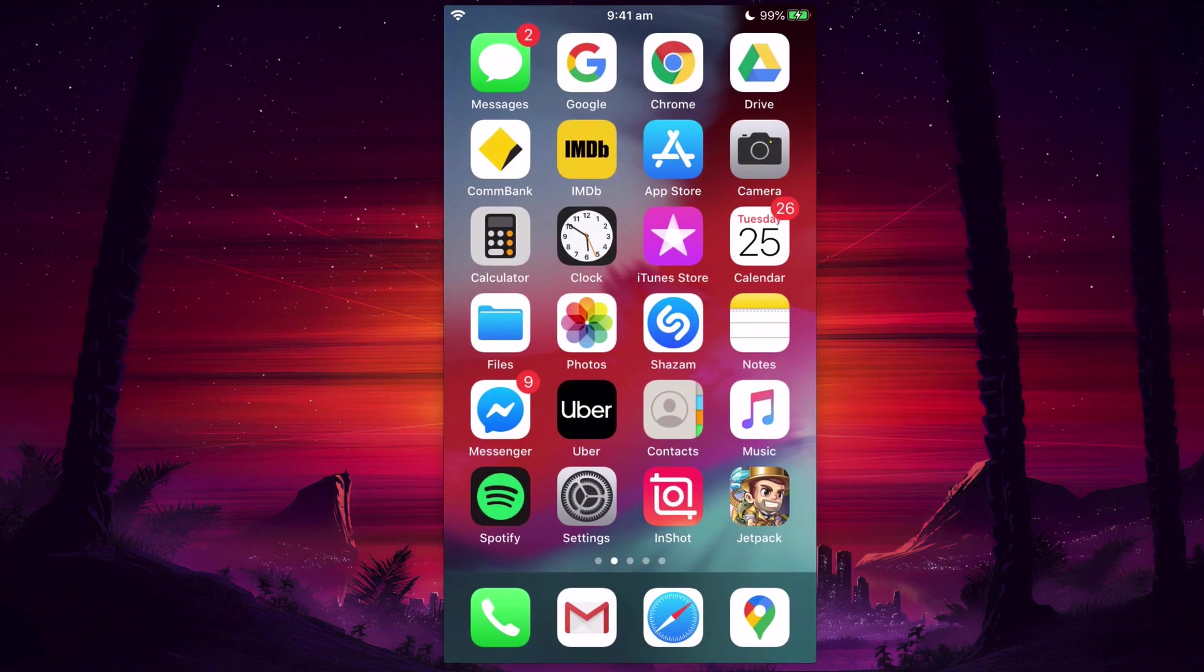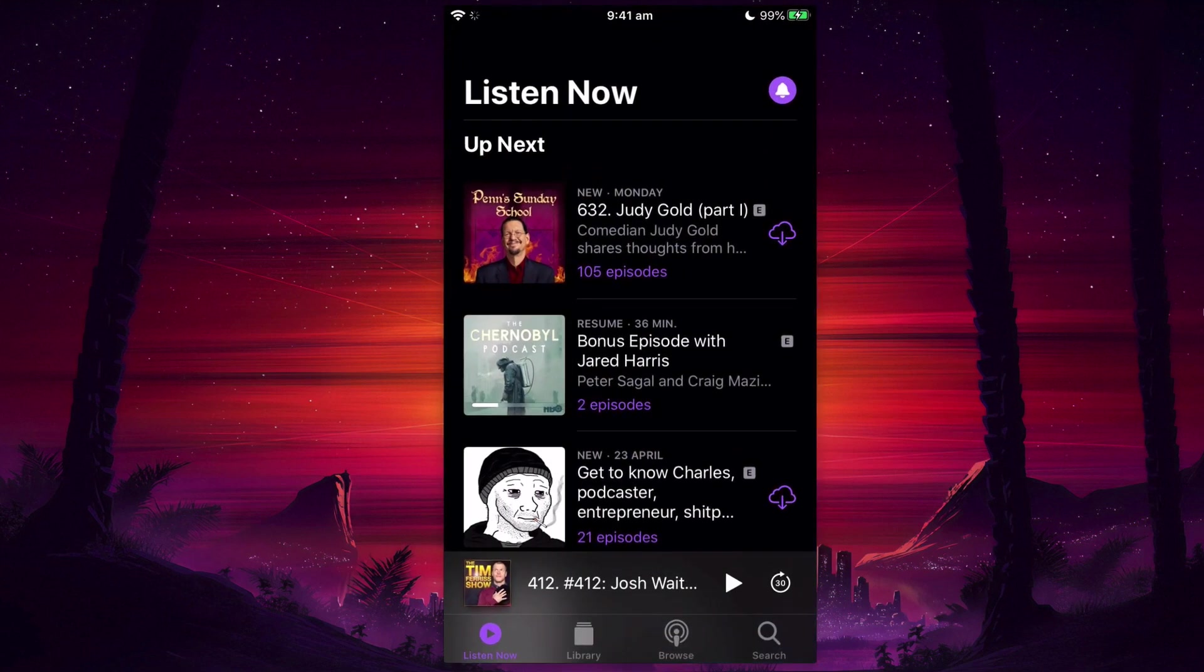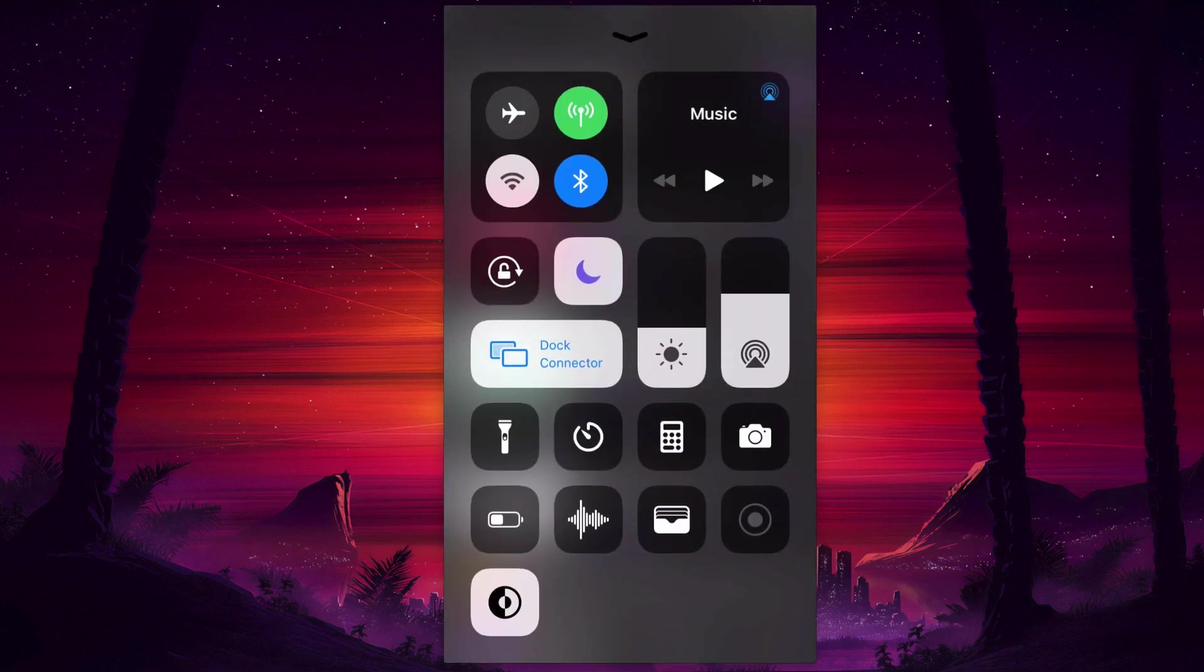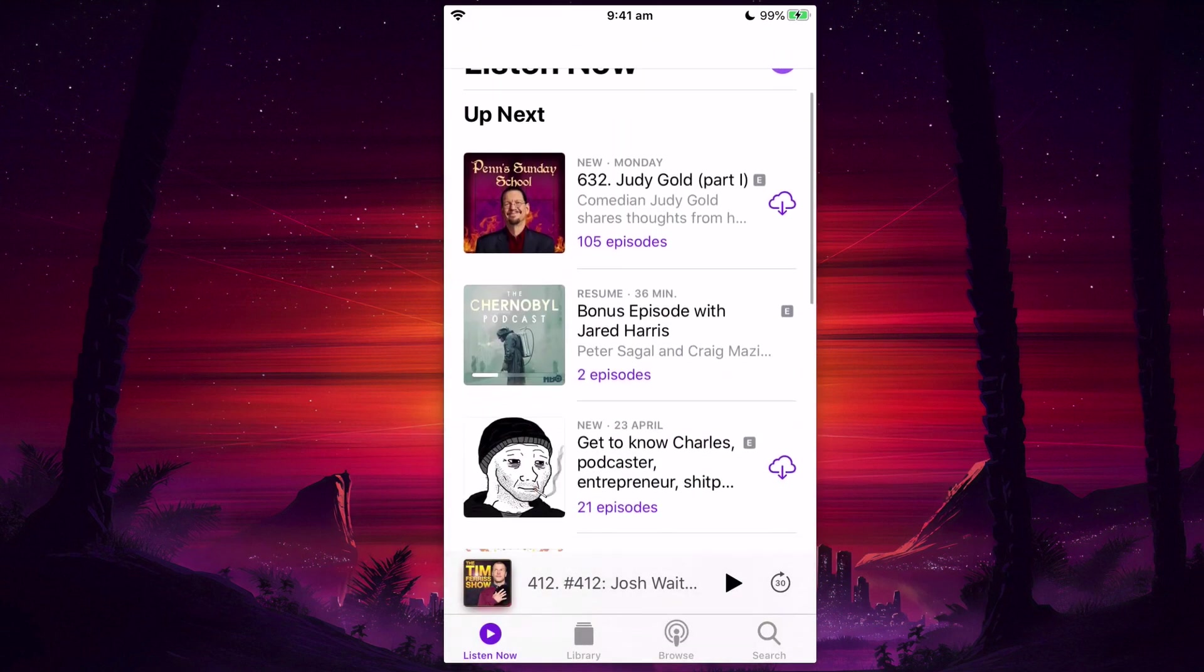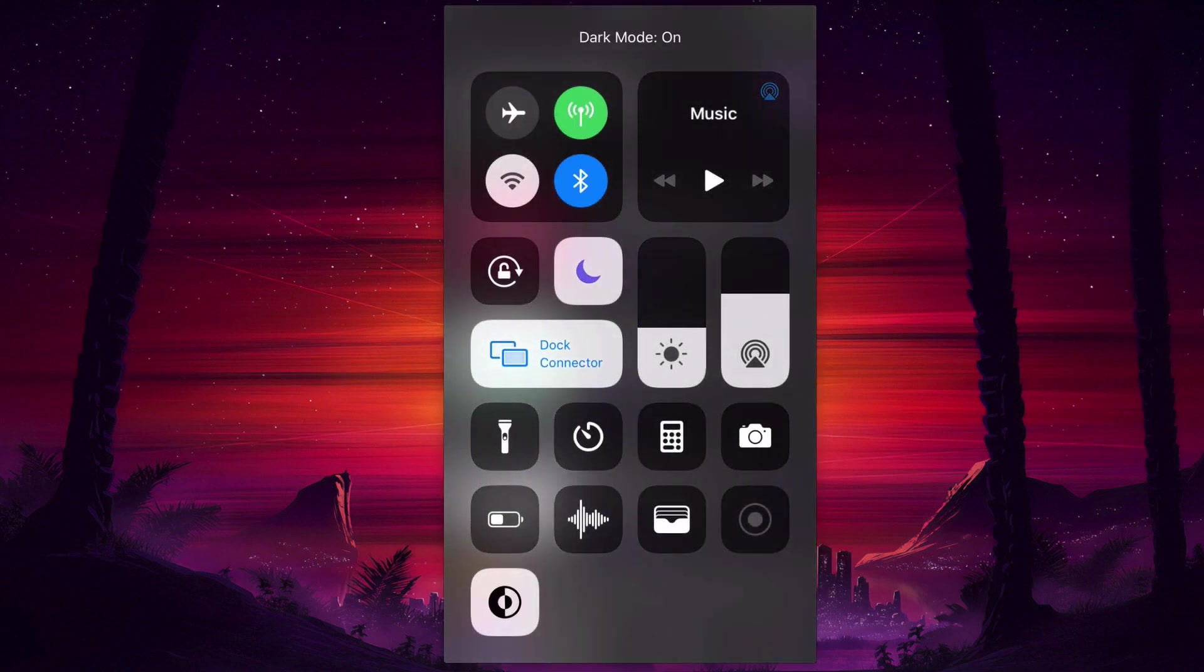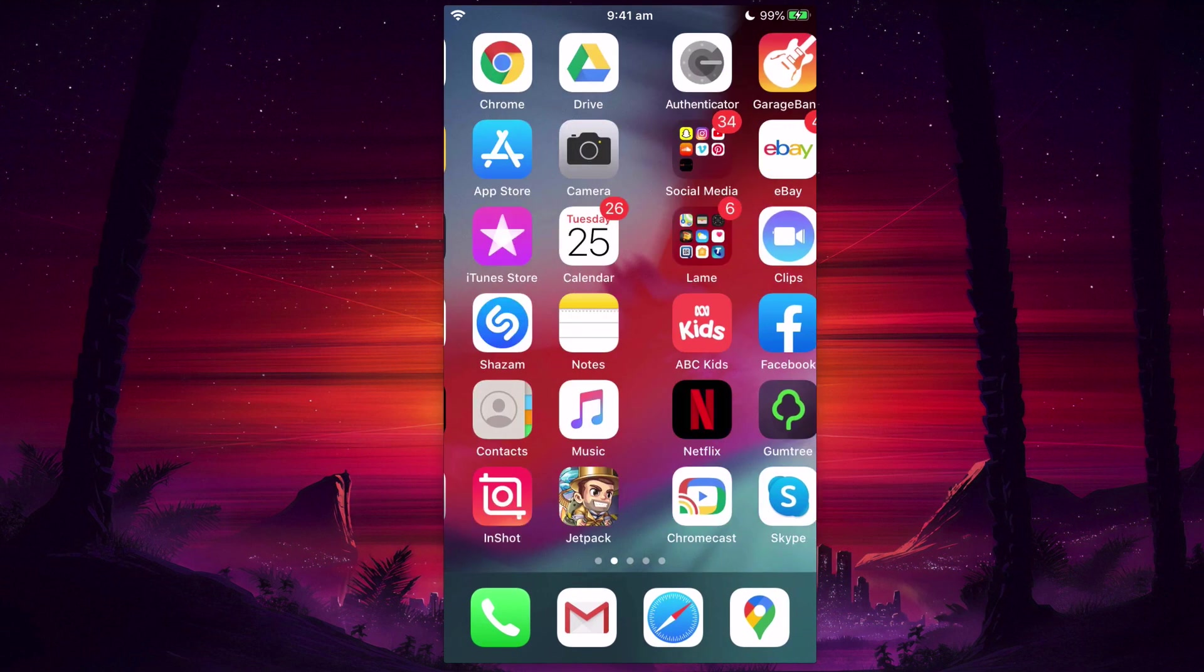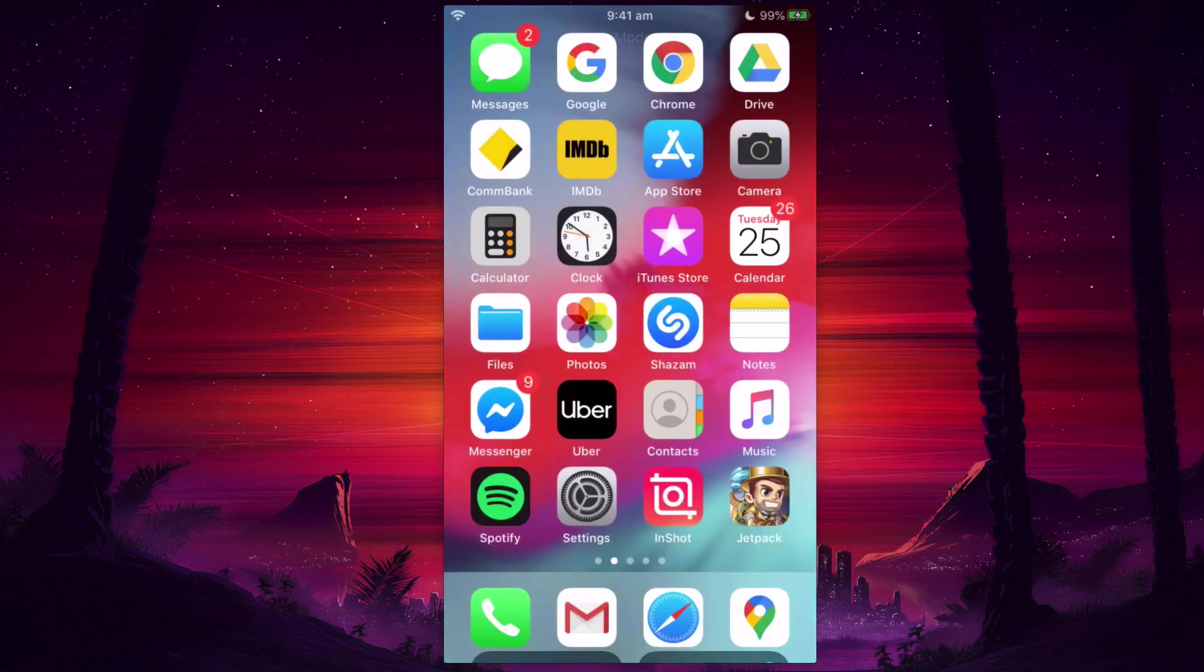You can switch that on and off even within the apps. That's what it normally looks like in Podcasts, and then that's what it looks like in dark mode. You can also switch dark mode on and off within the Facebook Messenger app.